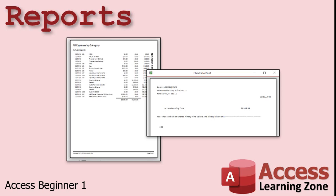A lot of times people interchange the words form and report. In Microsoft Access, they're very specific terms. A form is worked with on the screen, whereas a report is generated to be printed out or at least saved as a printable document. We don't print out forms and we generally don't work with reports on the screen. You generate them, then you print them out or send them to someone.